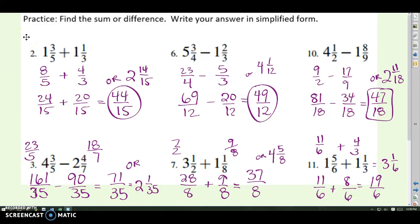If you have any questions on these problems, thanks for watching video number three.